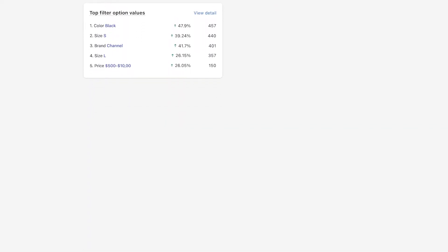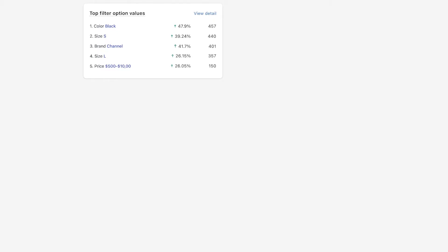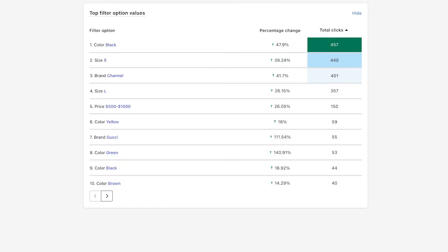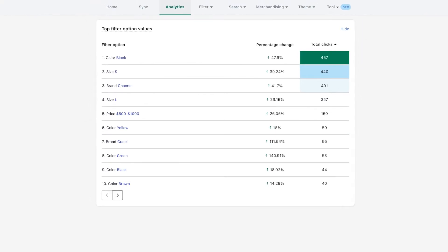The final data in collections analytics is top filter option values. This is a list of the top option values selected by your customers, like size X, color black, etc. This metric goes into detail about what exact filter your customer is using to narrow down when browsing collections. Using this report, you can have a deeper look into the demand of customers for specific product attributes.